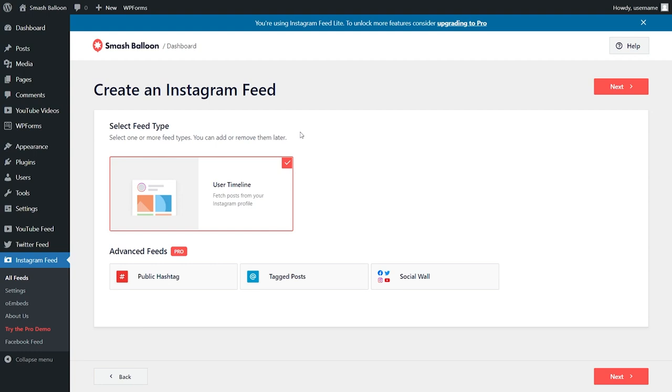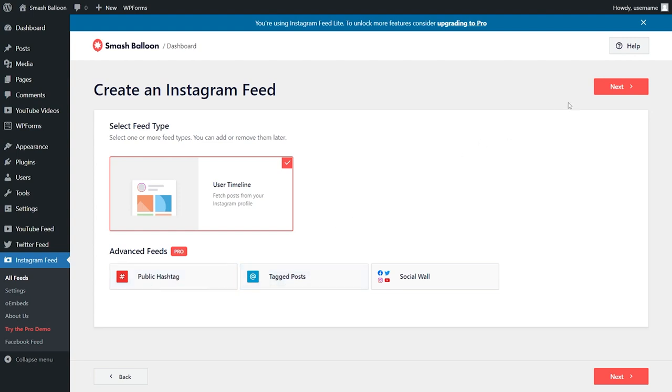With the social photo feed plugin, you can create a beautiful feed of posts from your Instagram timeline. As you can see, by default, we've already got that selected. But if you upgrade to Instagram feed pro, you can also create a feed of posts from any public hashtag or feed of posts that you are tagged in as well. Let's click next and proceed.